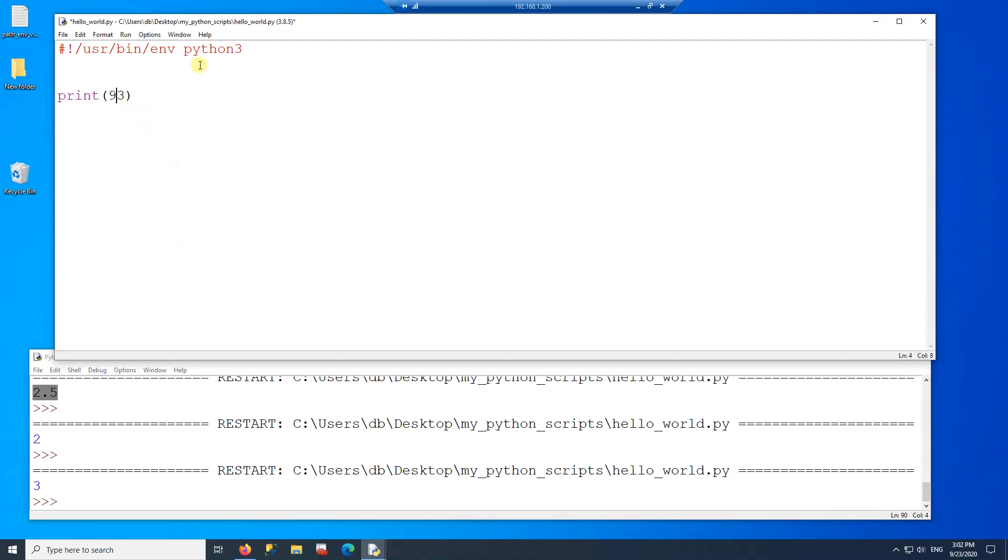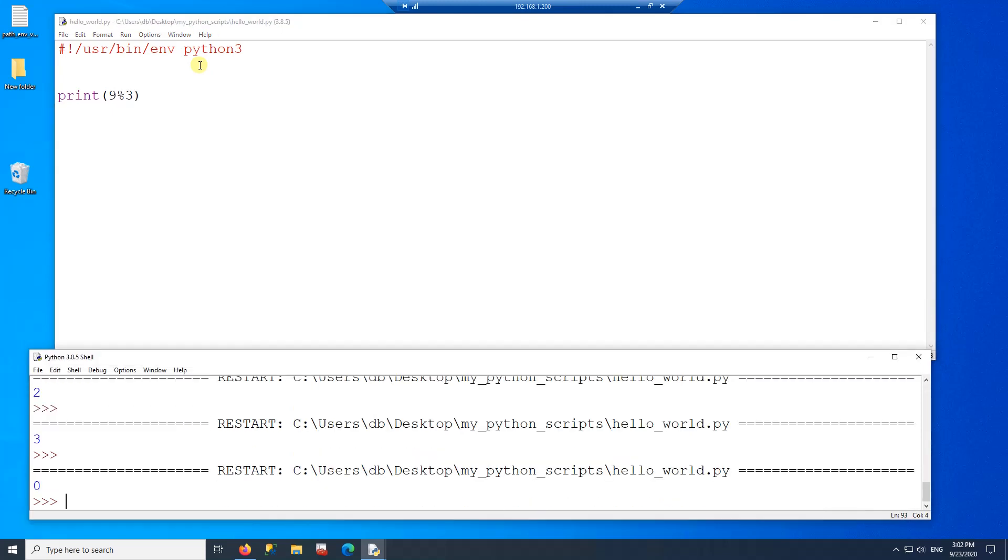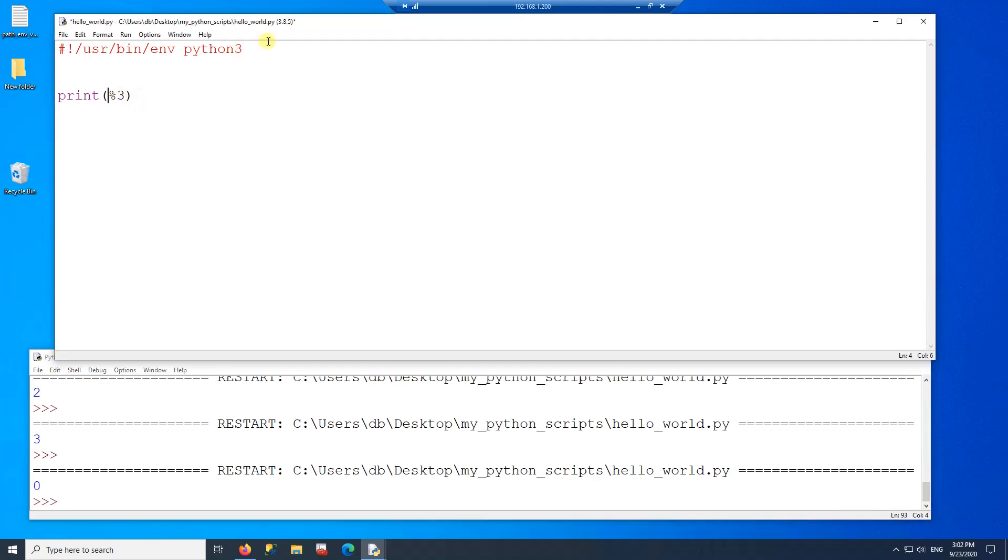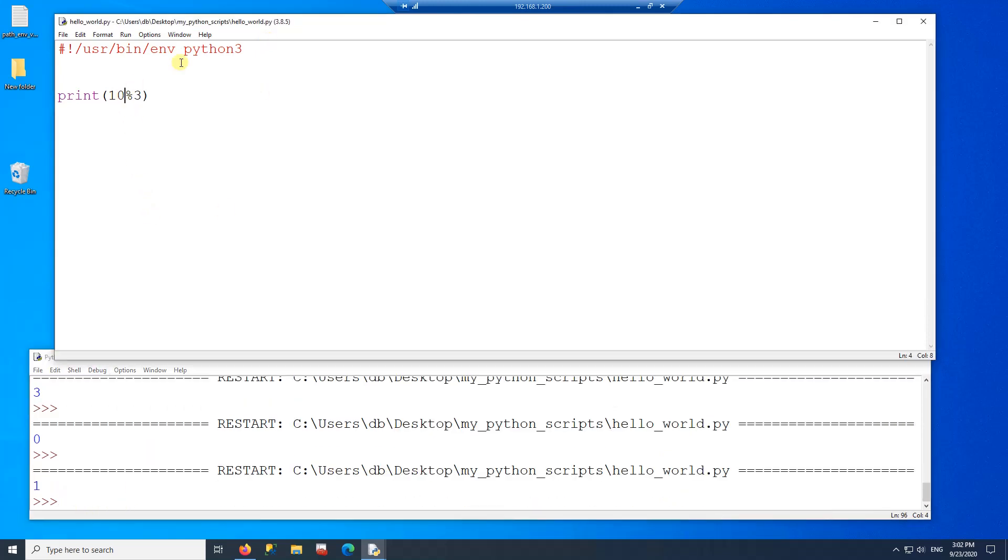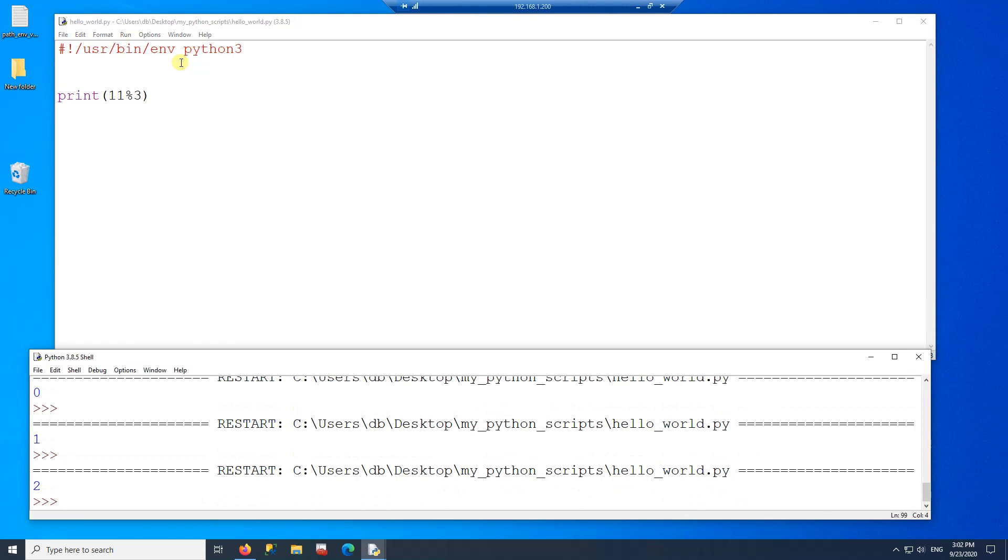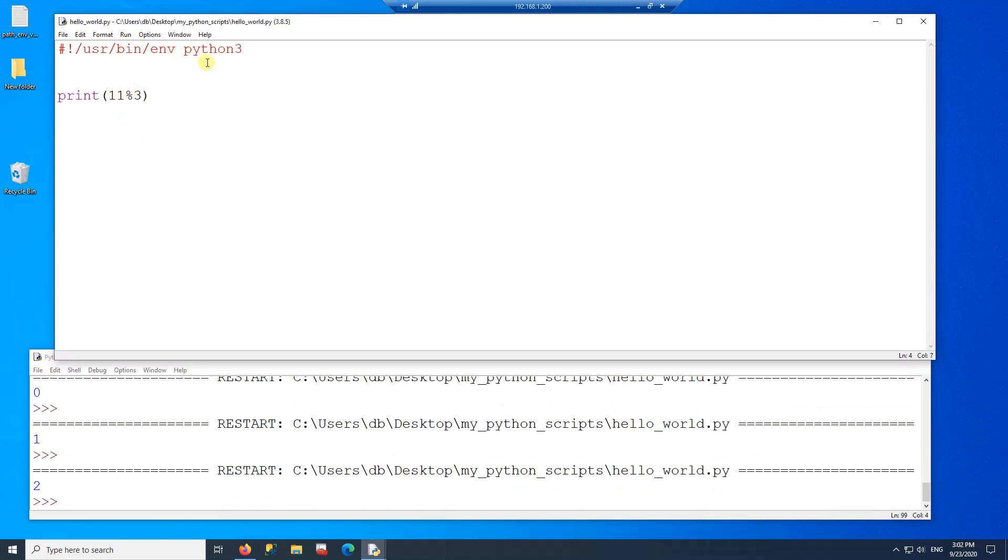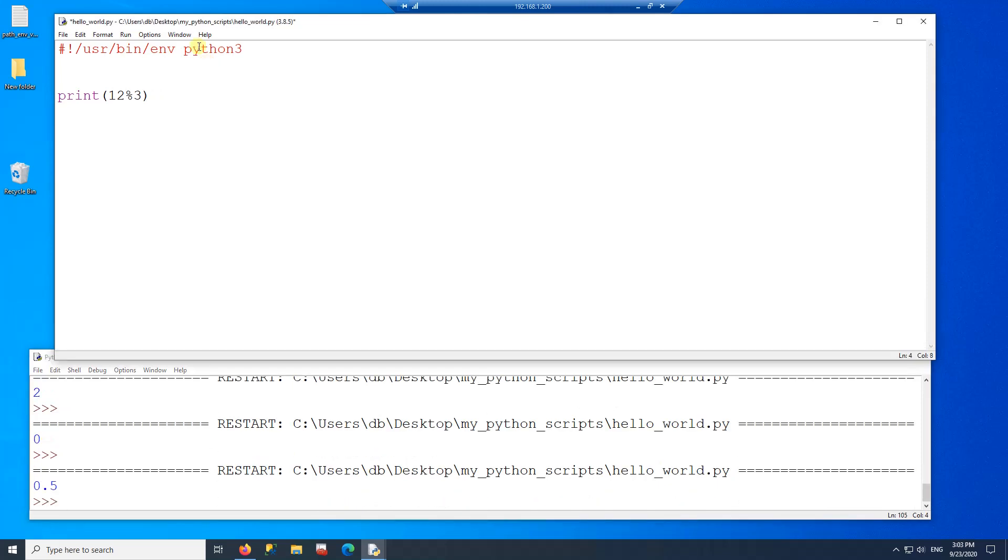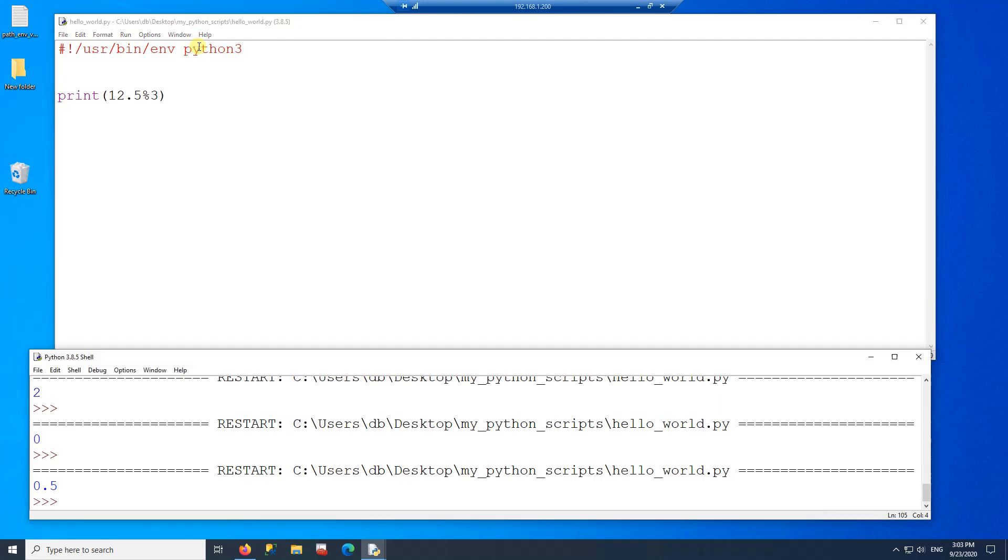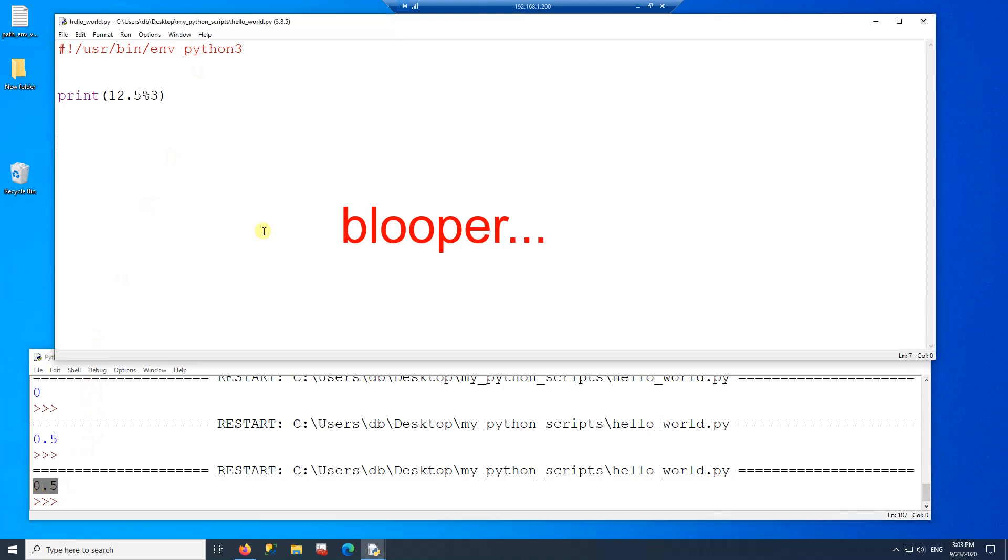The other one is the modulus. The modulus gives you the remainder of a division. So the remainder here is 0, because 9 divided by 3 is 3 with no remainder. Now if I have a number that has a remainder, it gives the remainder 1. So if I divide by 11, the remainder is 2. And if I do 12, the remainder now is 0 again. And these operations are the same with floating point. So if I use a floating point, I will have a different remainder as well.